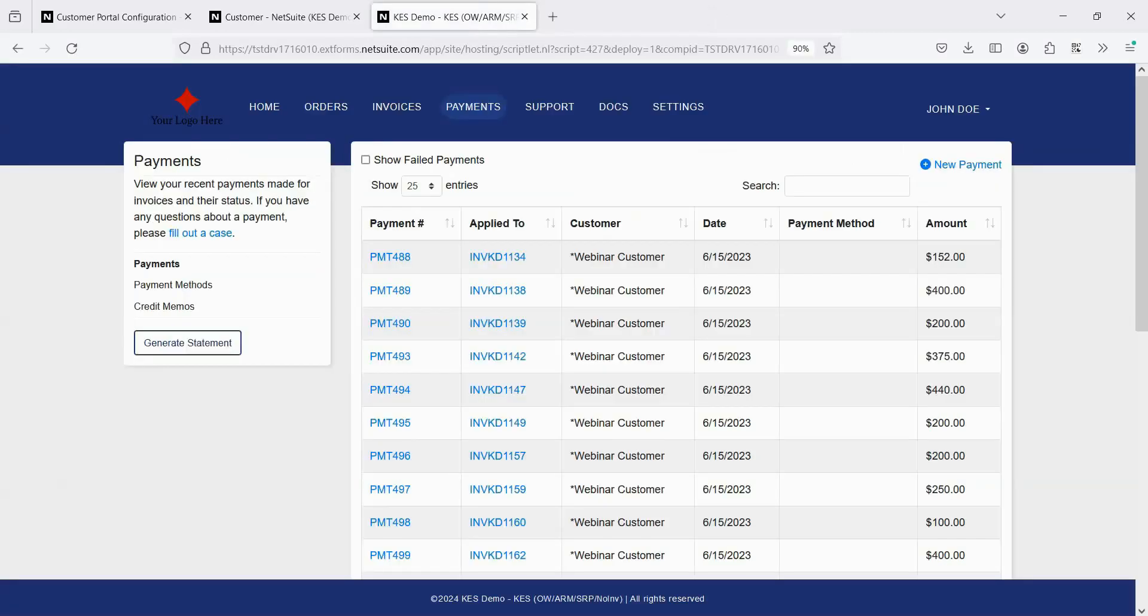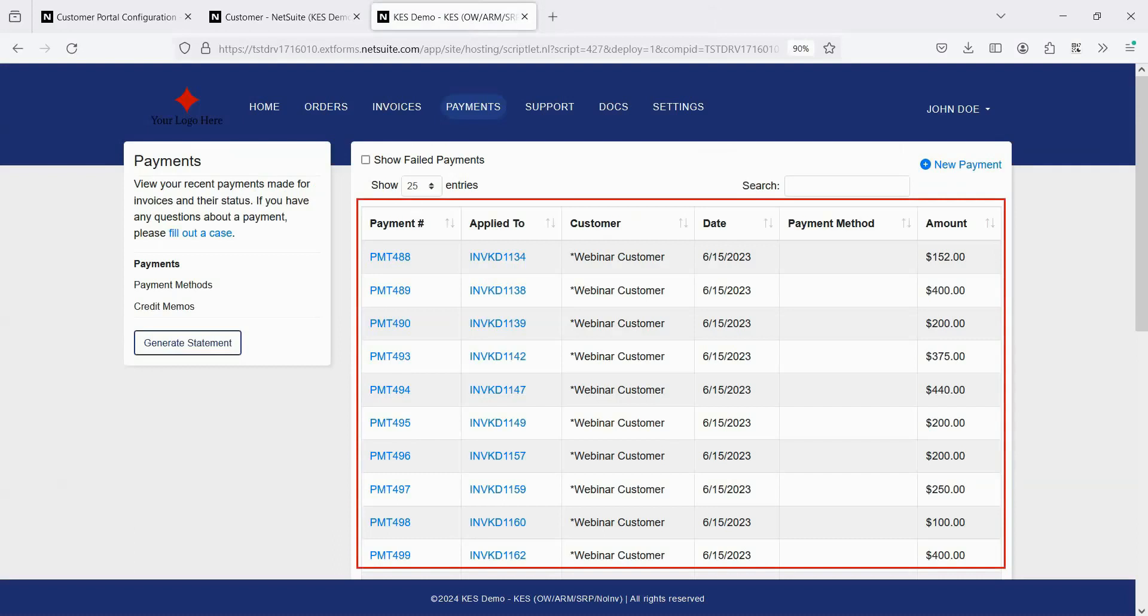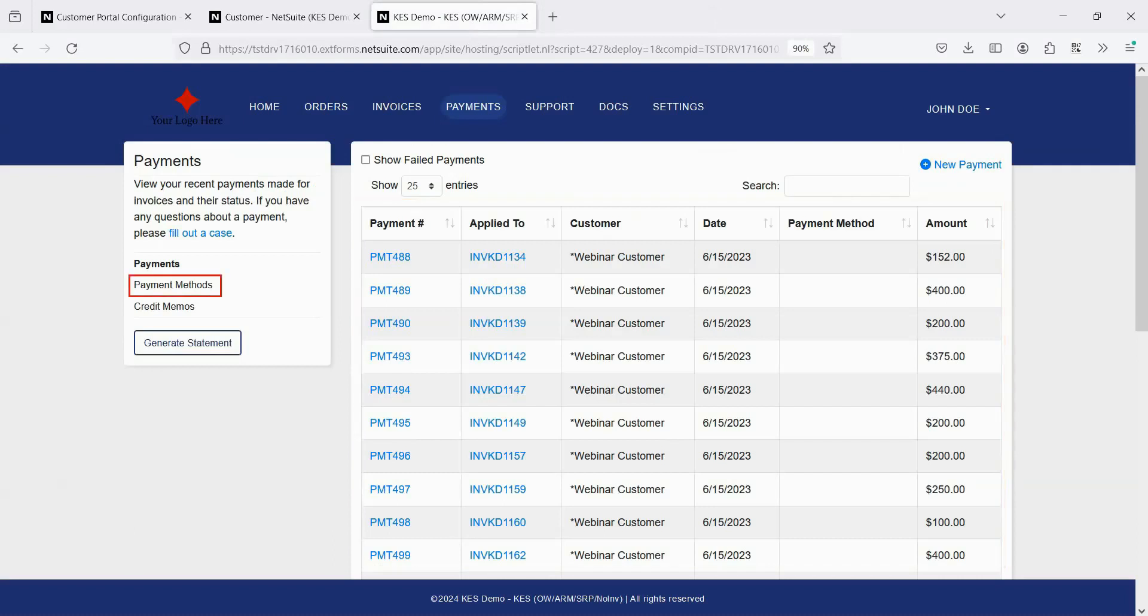On the Payments page, all of a customer's payments are listed, they can manage their payment methods, and their credit memos are listed if viewing credit memos has been enabled.